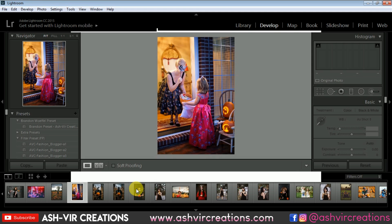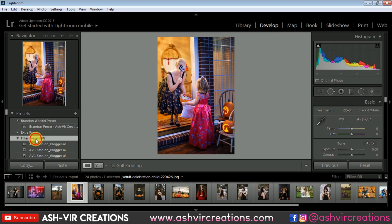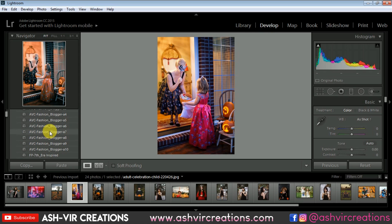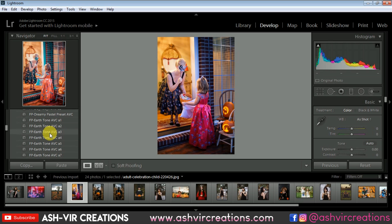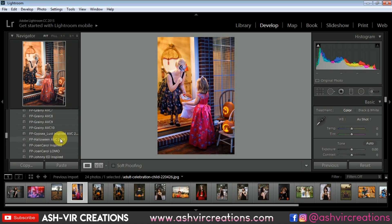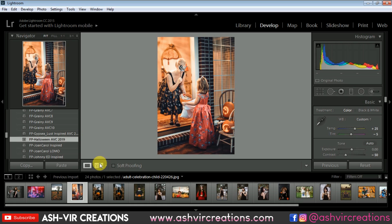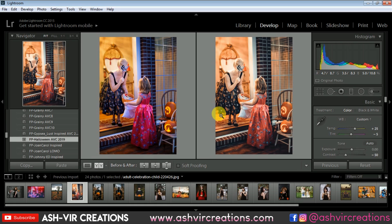Let's take some example images. I've already imported them to my Lightroom. Go to the Develop tab and from the Filter Preset folder you can find 'FP Halloween AVC 2020.' Here is one of the photographs — I'm going to apply the preset to this photo. Just click on it and you can see the difference.